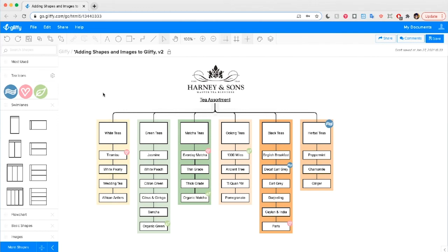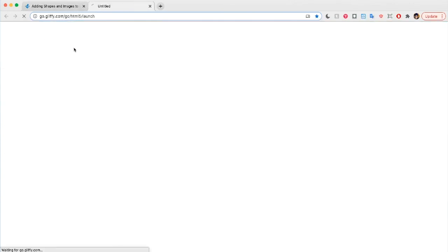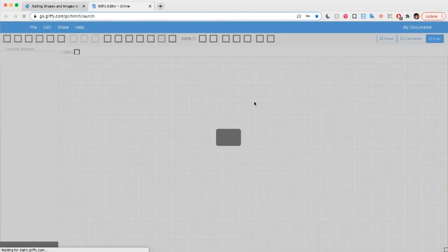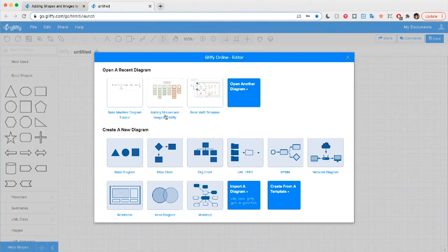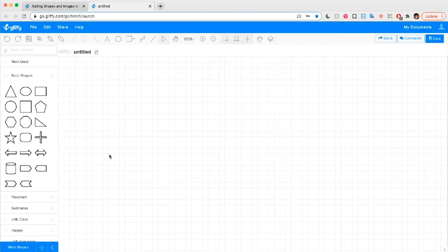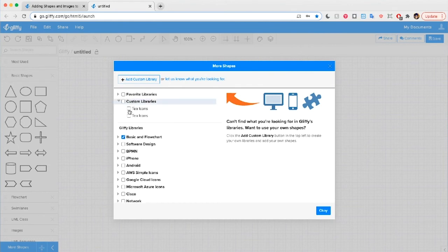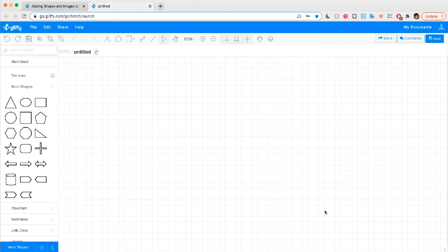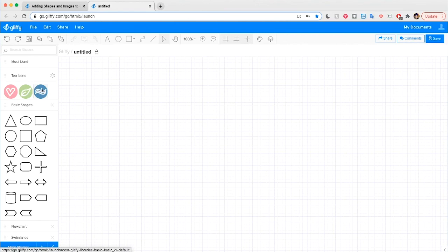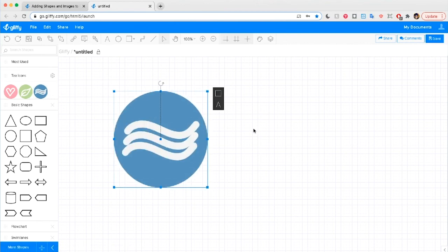Once you've created a custom library, it's not only available for this diagram — it's saved in your Glyphi account so you can easily access it later. Say I want to make a new diagram: I'll open a new Glyphi editor, just a basic diagram. To get those icons back, I go to 'Custom Libraries' and select the 'Tea Icons' option, and it loads them in for use in the new diagram as well.